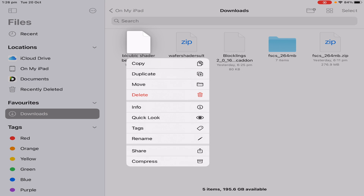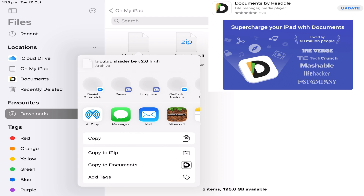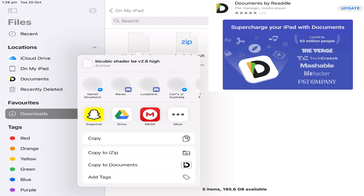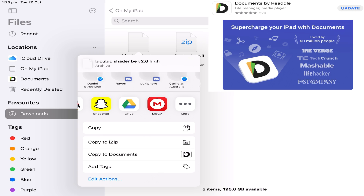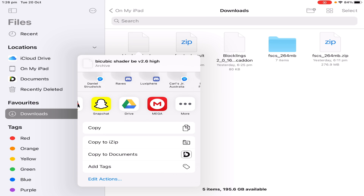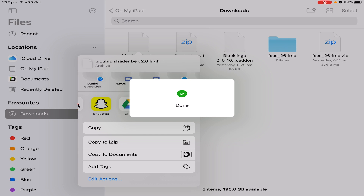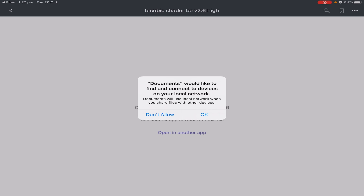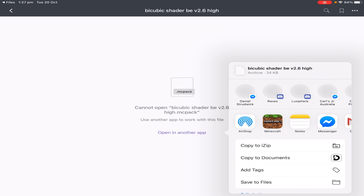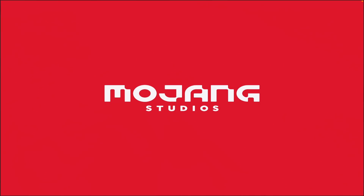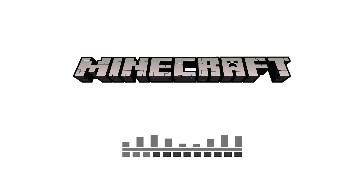I'm going to open it up into Documents. Documents is a free application on the App Store — it's right there. You can use iZip or just any application, but I'm going to be using Documents because it is a lot easier. So I go to Copy to Documents. It's going to open it up, and you want to go Open in Another App, and then from here you open it into Minecraft, and as you will see it will install with no errors whatsoever.